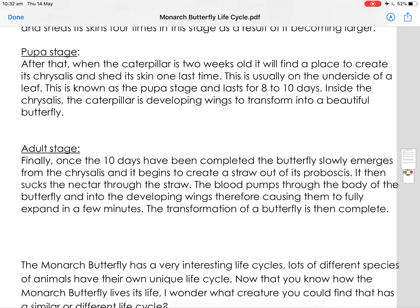Adult stage. Finally, once the ten days have been completed, the butterfly slowly emerges from the chrysalis and it begins to create a straw out of its proboscis. It then sucks the nectar through the straw.